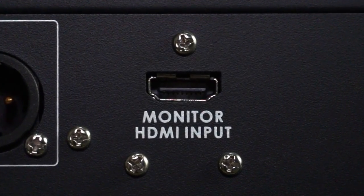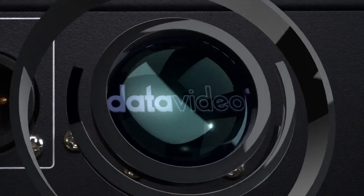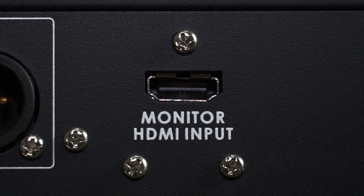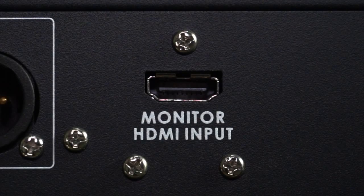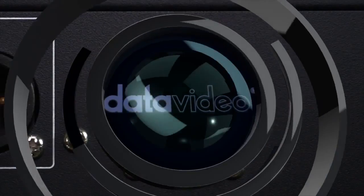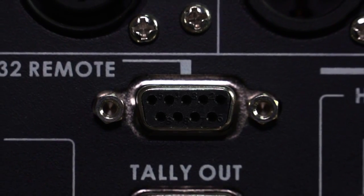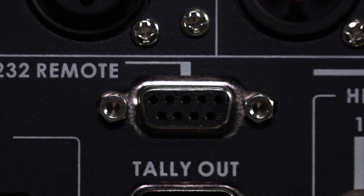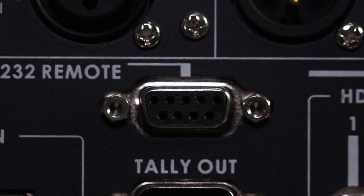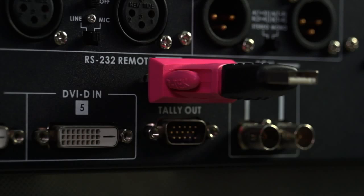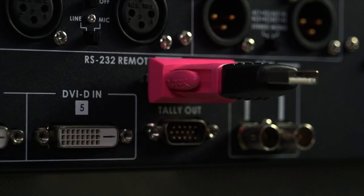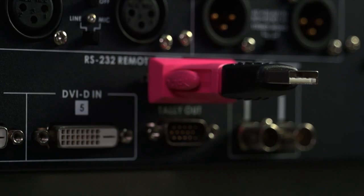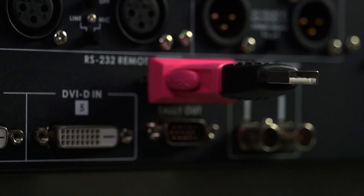Note: the HDMI input signal will be displayed but will not be processed by the switching system. RS232 remote connects the HS2000L to a computer for long distance remote control, plus changes to the logo library and adjustments to the multi viewer display.